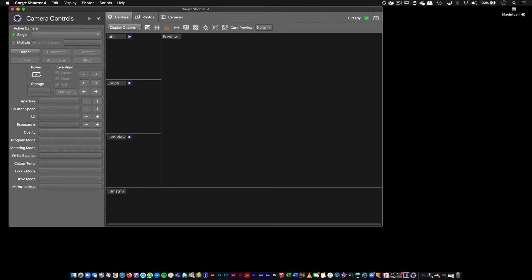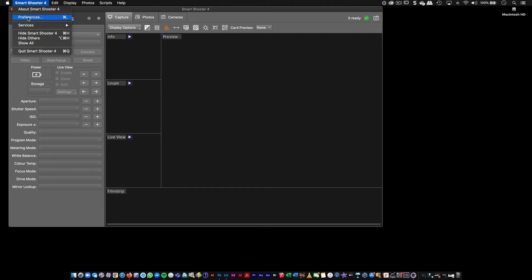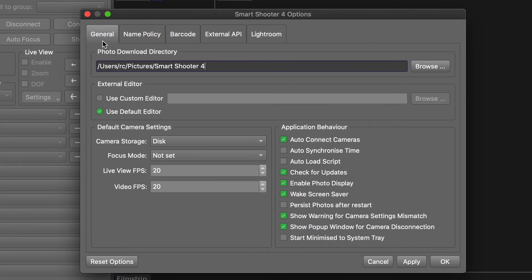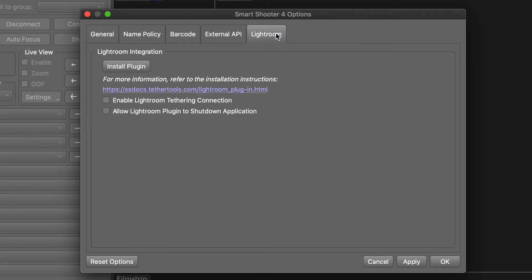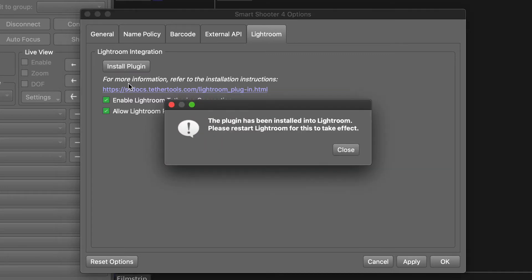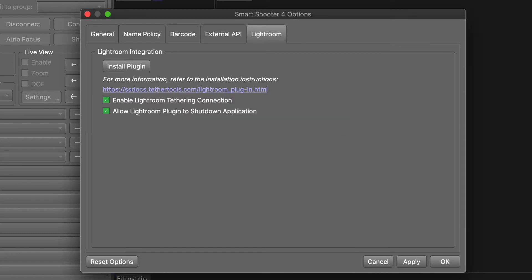But what I want to do is I want to go into the preferences. And inside of the preferences, you'll see that all the way in the right hand side, there's a section called Lightroom. Click on that. And I want to enable Lightroom tethering and allow the plugin to shut down the application. And I'm going to install the plugin. It's been installed into Lightroom. Please restart Lightroom for this to take effect.